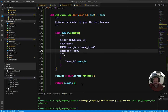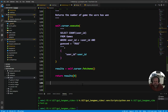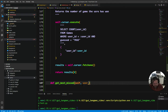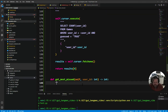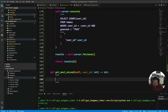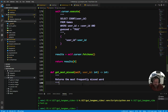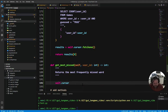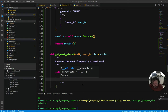The next one we're going to do is `get_most_missed` — the most frequently missed word. Again we define our method with two lines between each one: `def get_most_missed(self, user_id: int) -> int`. Put our doc string in: 'returns the most frequently missed word.' We know this is an SQL query so we need to do the execute first using the cursor.